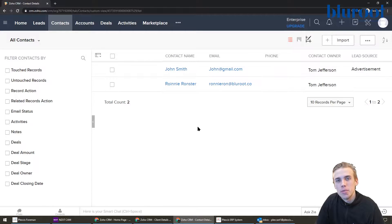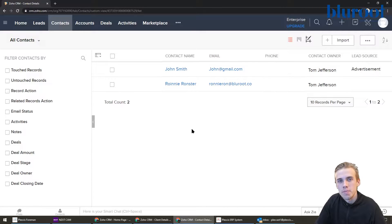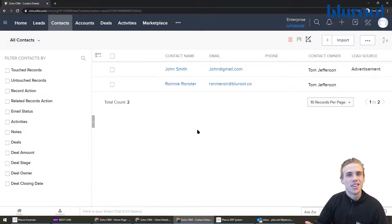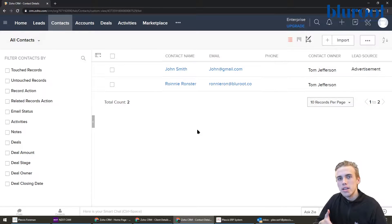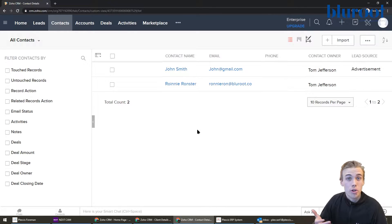Hey everyone, this is Tom here from the Bluru team. I'm here to show you how you can make a custom view for your Zoho database. So to start off, what is a custom view? A custom view, how I like to define it, is a predefined filter that allows you to quickly filter on certain records.